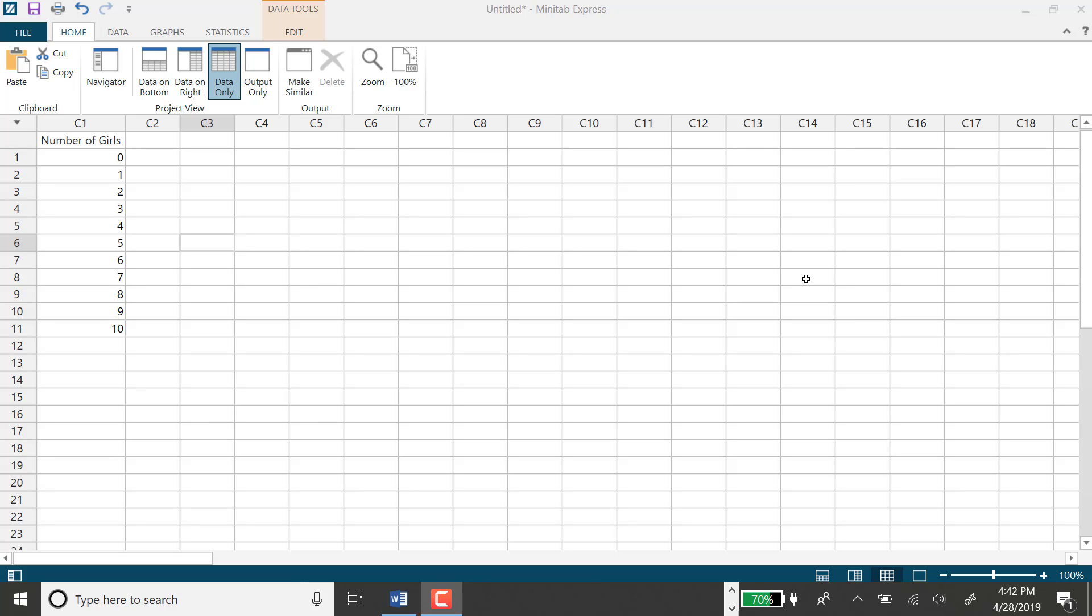I'm working with my example of the number of girls out of 10 births, and the number of girls follows a binomial distribution. We're assuming that boys and girls are equally likely, so when I say the probability of getting at most 6 girls...